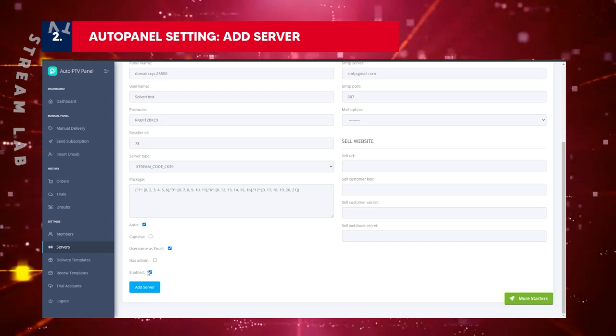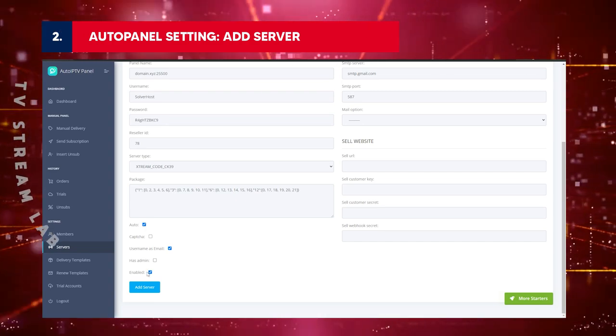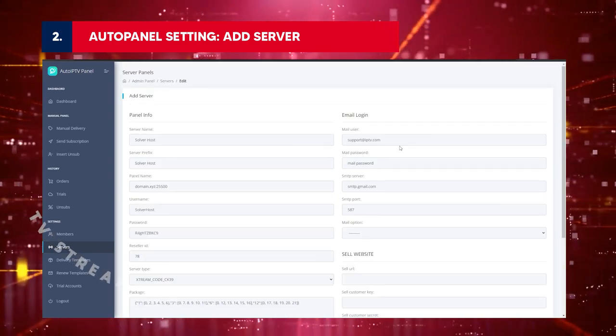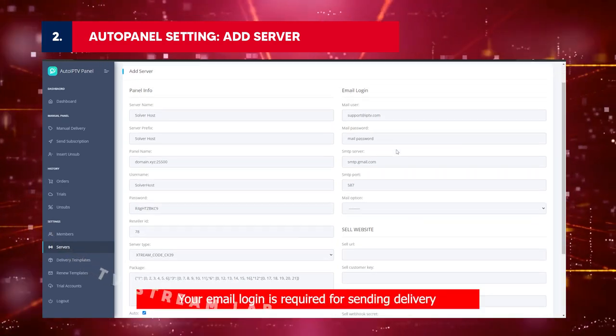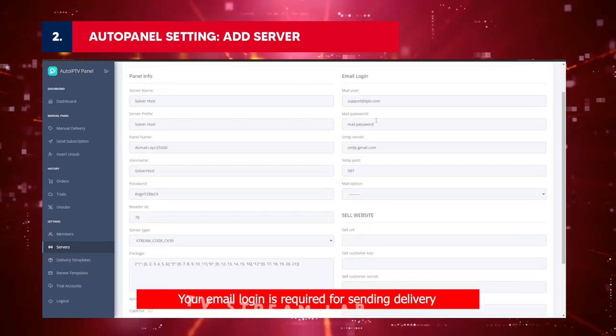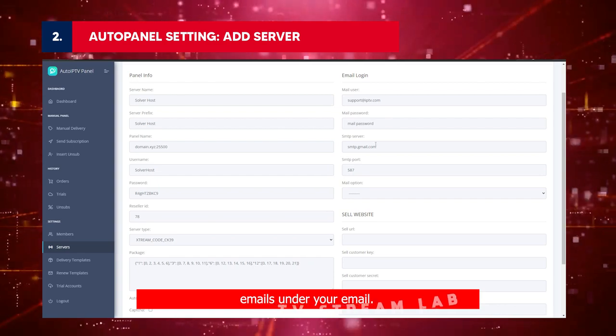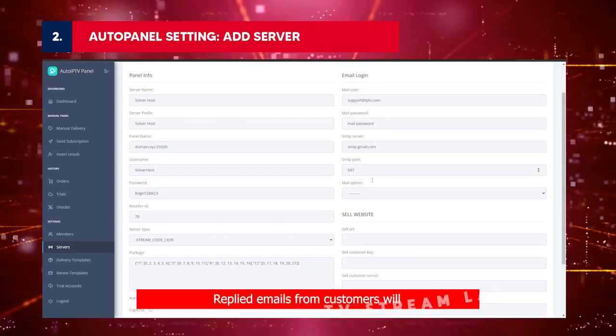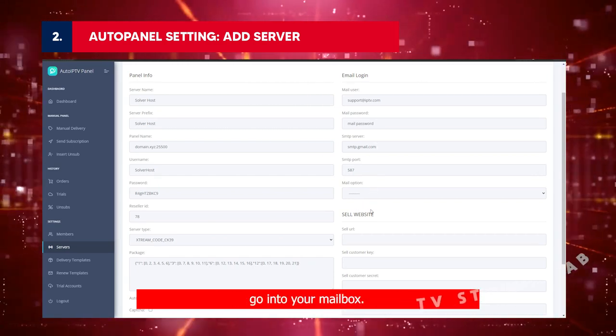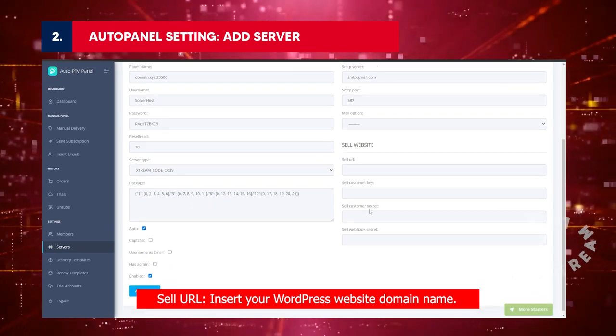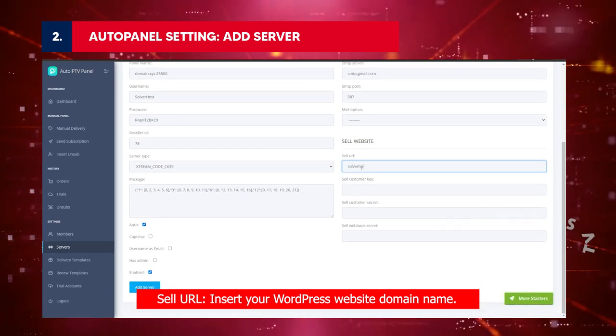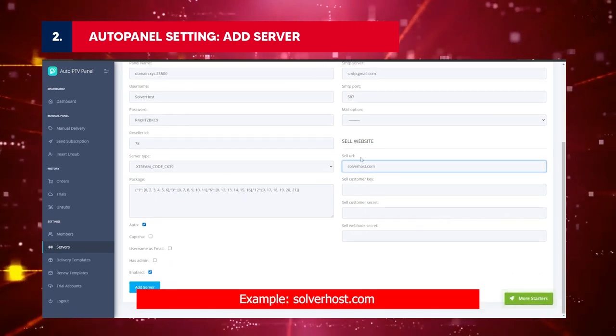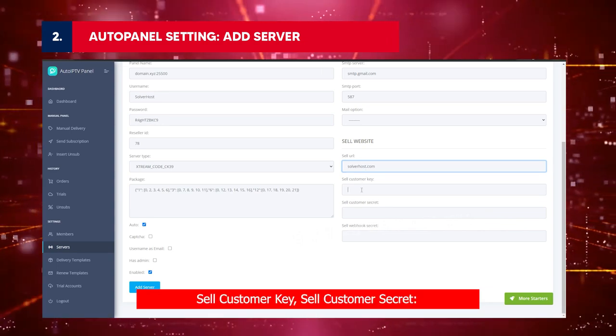Enabled: Enable this field if you want to hide this server, change it to Disabled. Review Email Login Details: Your email login is required for sending delivery emails under your email. Replied emails from customers will go into your mailbox. Sell URL: Insert your WordPress website domain name. Example: solverhost.com.